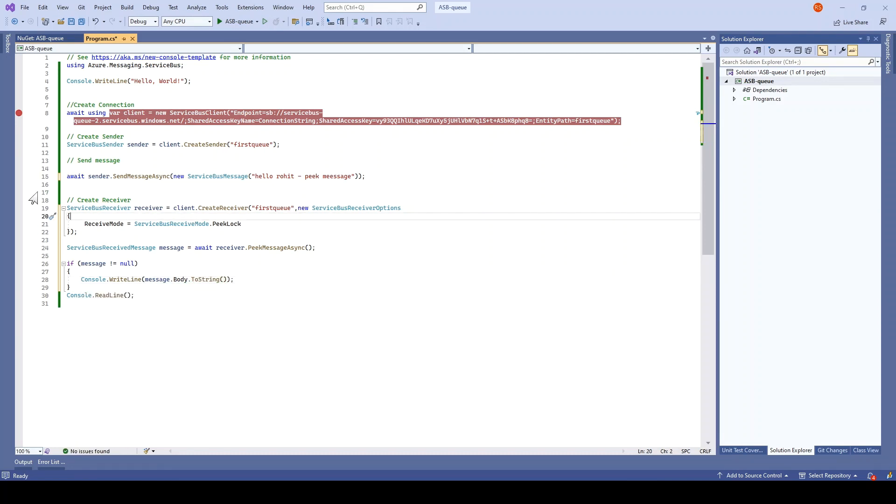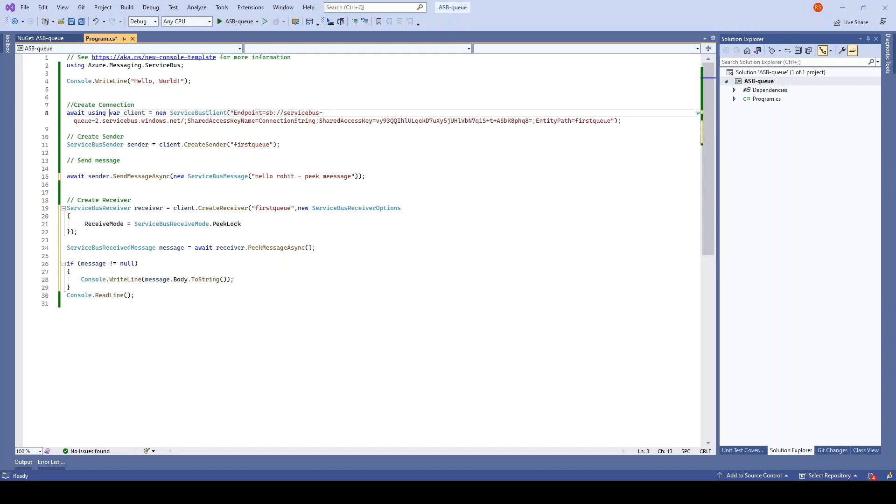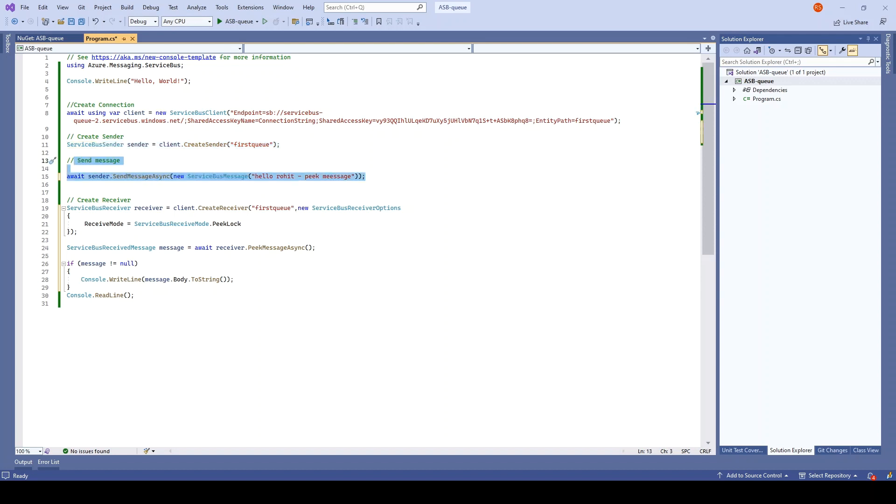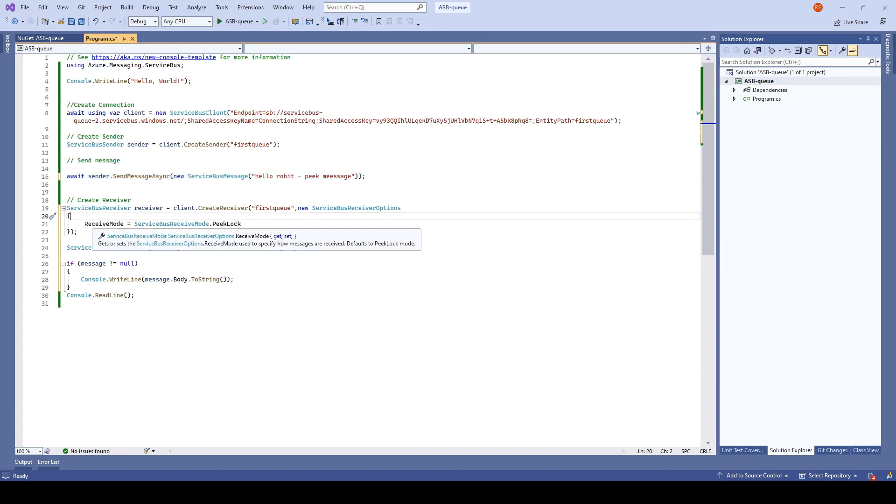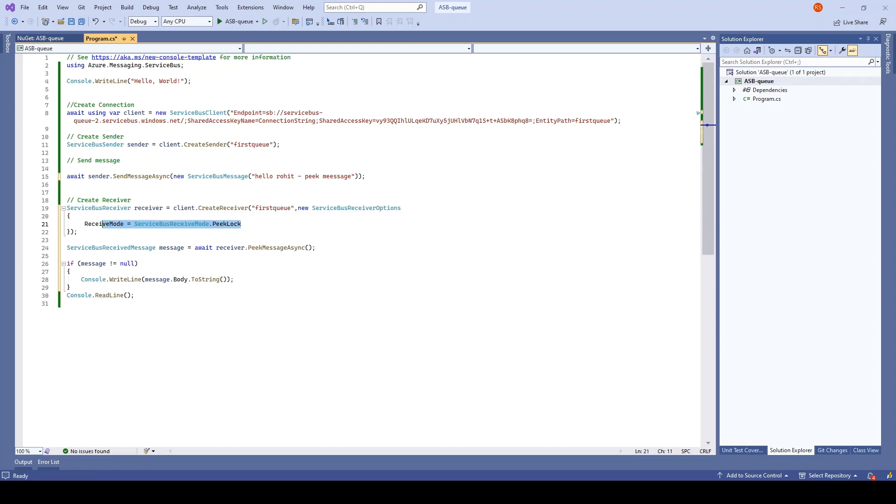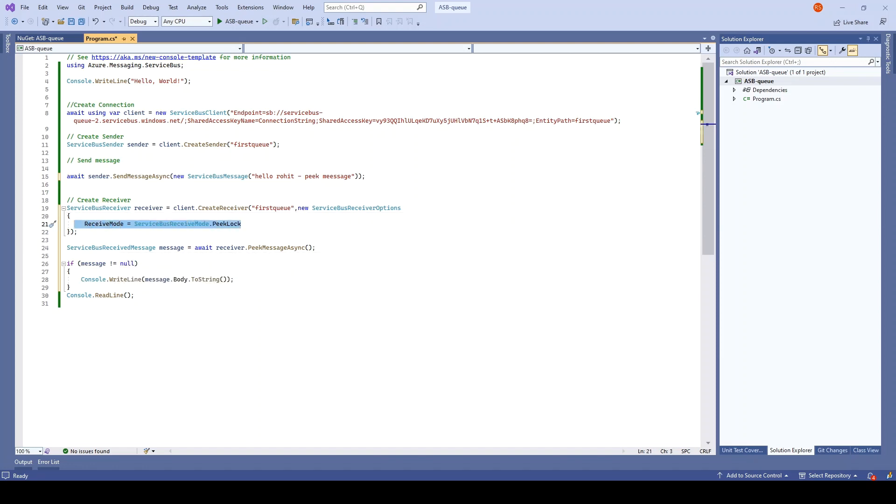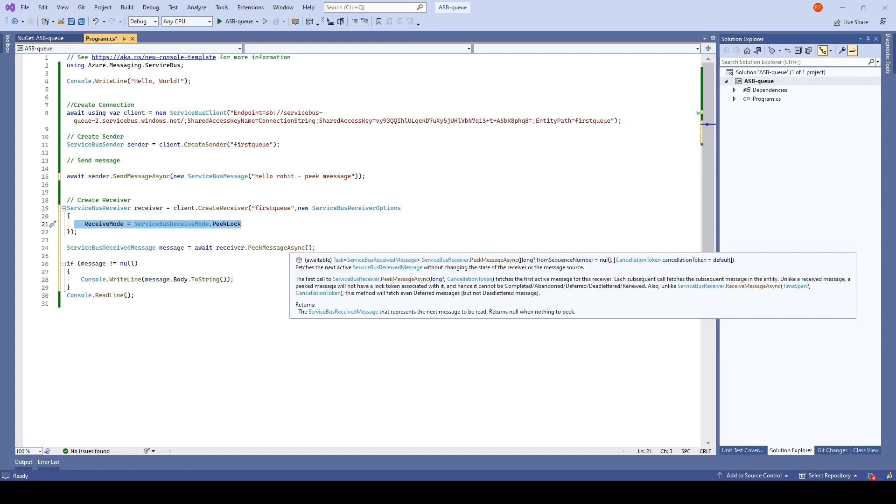I'll just quickly go through. First, we are creating the connection. Next, we have created the sender here. Next, we are trying to send the message. And here we are creating the receiver, and while creating the receiver, we have given the options, the service receiver options. There we have mentioned in which mode we want to receive the message. It should be in the peek lock. And then we are just going to peek the message.